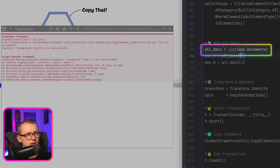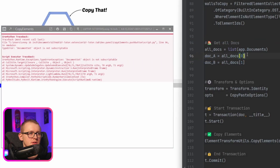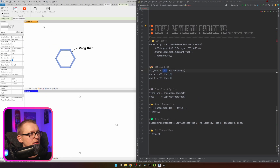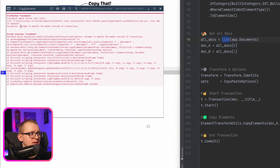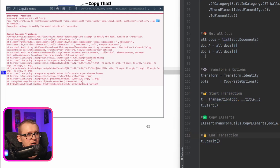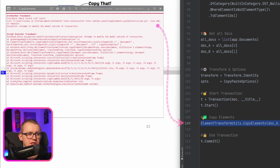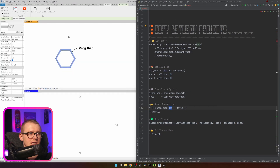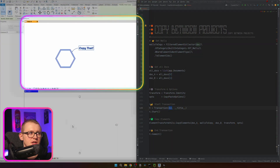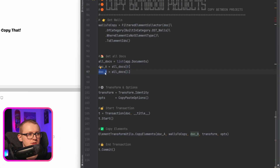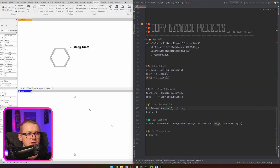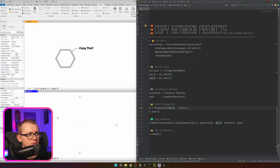The fix is to convert it to a list first — list(documents) — then indexing works fine. When you see 'not subscriptable', it means you can't index into it directly. Now there's another warning: 'attempting to modify the model outside of a transaction'. Looking at the code, I did create and commit a transaction, but it's on line 109. The issue is that the transaction was created in the active document, but we're trying to bring elements into doc_b. Revit says there's no open transaction in doc_b, so no changes are made.